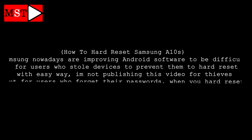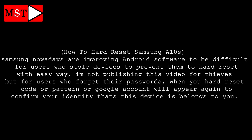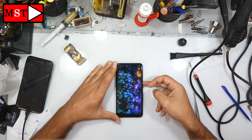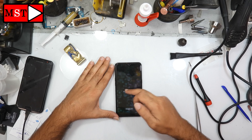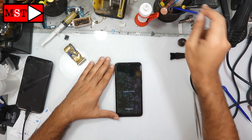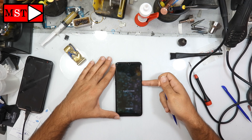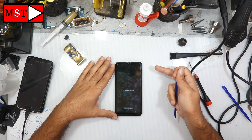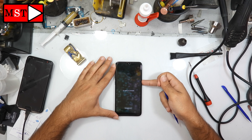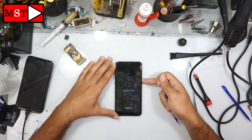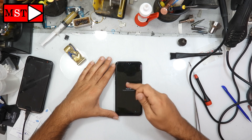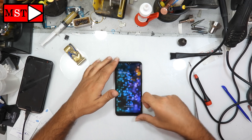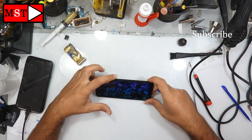Hi guys, today we are going to talk about how to hard reset Samsung A10s. As you can see, the Samsung A10s has a password and I don't know the password, so it keeps pushing me away. I try to power off the device but I can't — it pushes me to the password. Try again and it will push you again to the password. You can't even turn off the device.